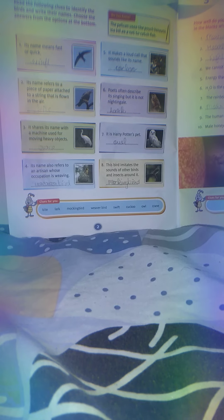Question number 3: It shares its name with a machine used for moving heavy objects. Answer: Crane.